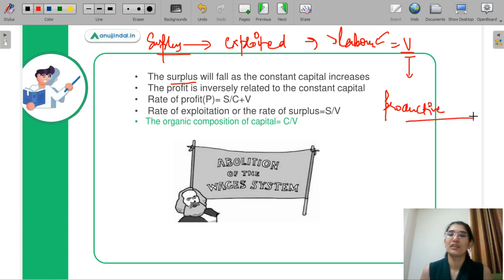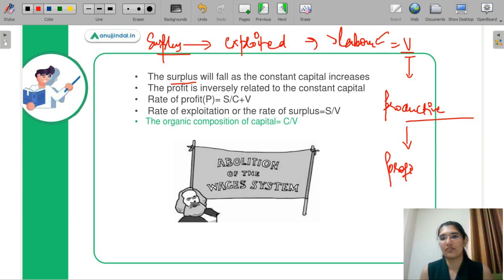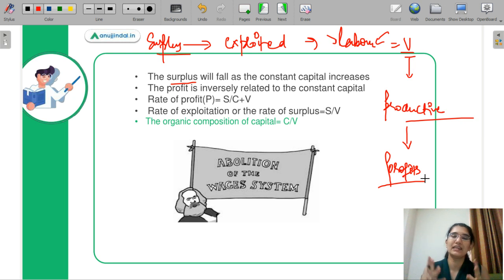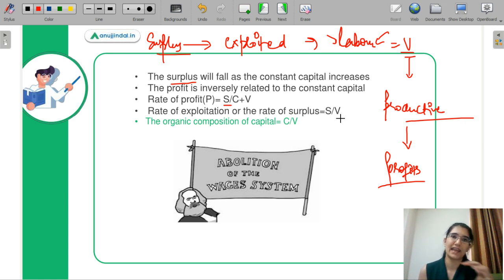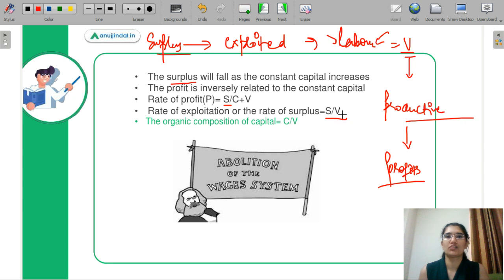The industrialist exploits the variable capital so that he can earn some profit out of it. From those profits, he actually devises a ratio and calculates the rate of exploitation. Your rate of profit is given by S by (C + V). The rate of exploitation, which is actually extracted out of your variable capital, is given by S by V — surplus at the cost of your variable production factor, which is your labor.